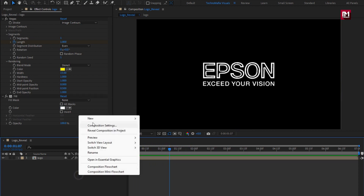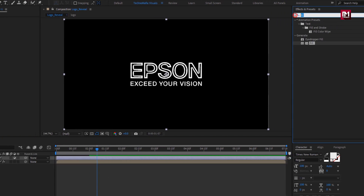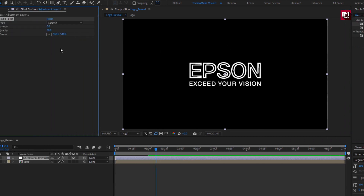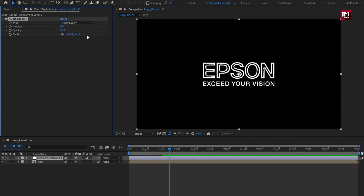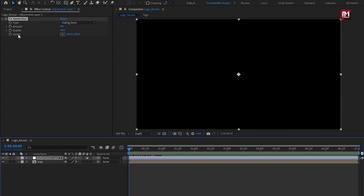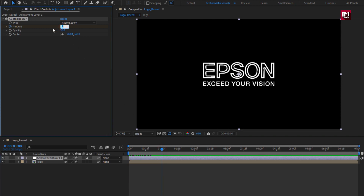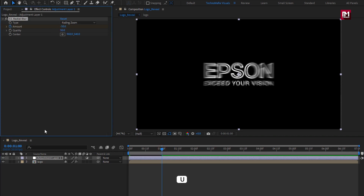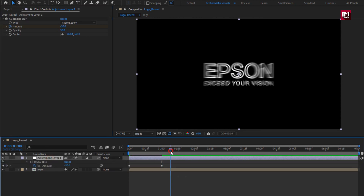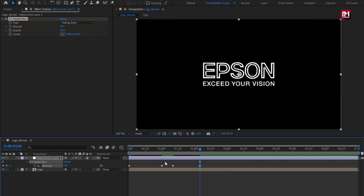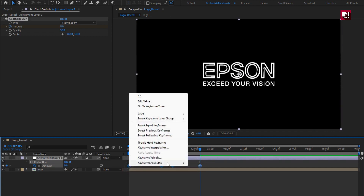Now let's create a new adjustment layer. For this adjustment layer, in effects and presets, search for CC Radial Blur and add it to the adjustment layer. For blur, set type to fading zoom. Now at the start of the timeline, create a keyframe for amount. At 1 second, change amount to minus 50. Press U to view keyframes. Now move 10 frames forward and create a keyframe for amount. Now at about 2 seconds and 5 frames, set amount to 0. Select all keyframes and change keyframe assistant to easy ease.